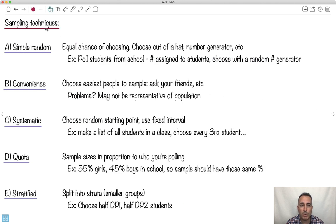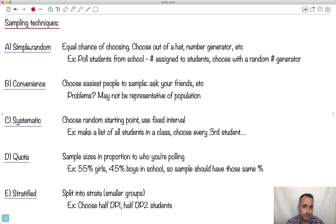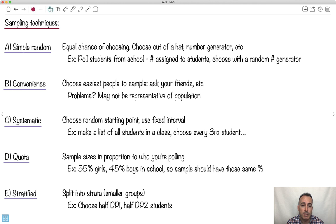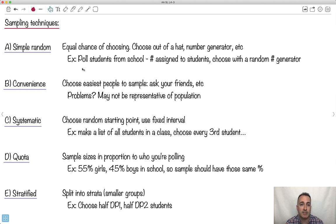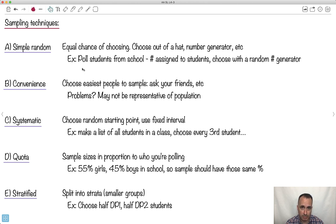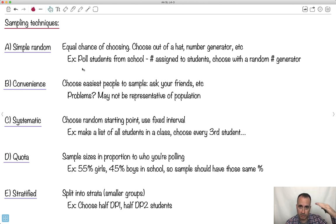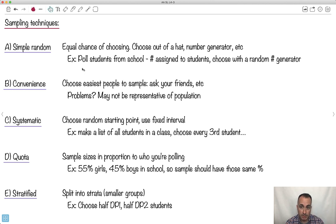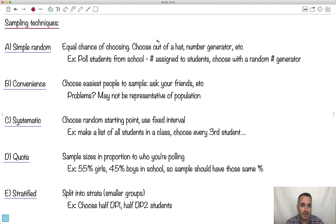There's a few ways that we actually do the sampling. One is called simple random. Let's say you want to gather a bunch of data. You would give an equal chance of choosing something. You choose out of a hat, you use a random number generator. If you're trying to poll all the students from school, you can assign every single student a number. Maybe you go in alphabetical order, every student gets a number one, two, three, four, five, six. Then you use a random number generator that'll choose them. Those are the ones you would poll. That's a simple random.